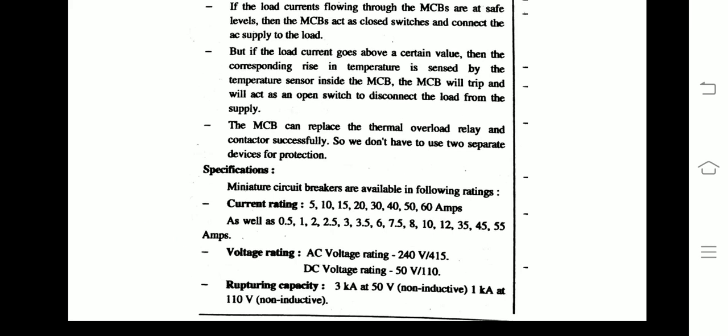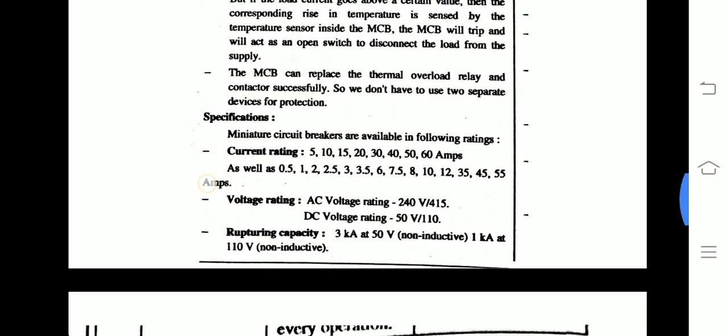The Miniature Circuit Breaker is available in the following current ratings: 5 ampere, 10 ampere, 15 ampere, 20 ampere, 30 ampere, 40 ampere, 50 ampere, and 60 ampere — that is, 5 to 60 ampere. The voltage rating for AC is 240 volt to 450 volt, and for DC it is 50 volt to 110 volt.